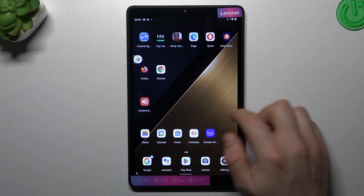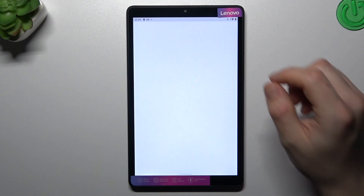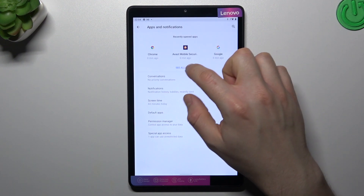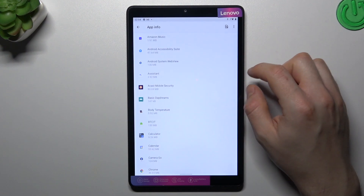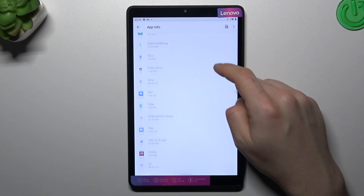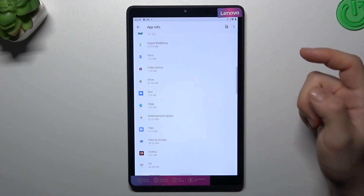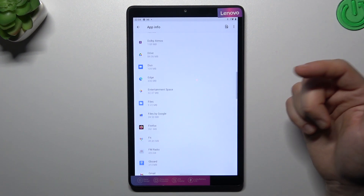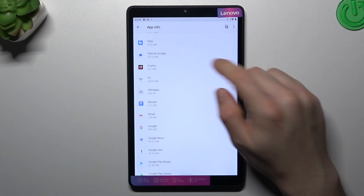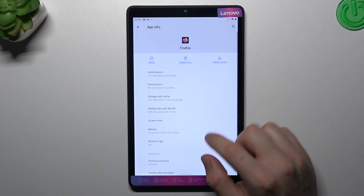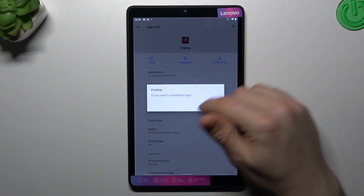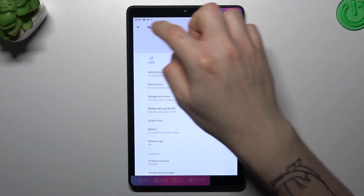The first method is by the settings and by the antivirus app. Open the settings, go to apps, and tap on all apps. Check all of the apps on the list and look for any unwanted app — an app that you have not installed yourself. If you see something strange, just tap on it, click uninstall, and confirm with OK.